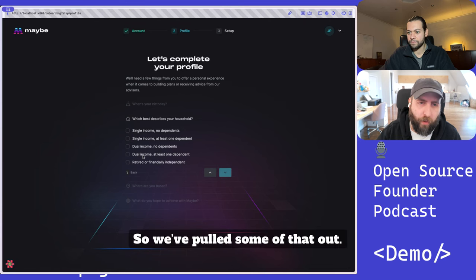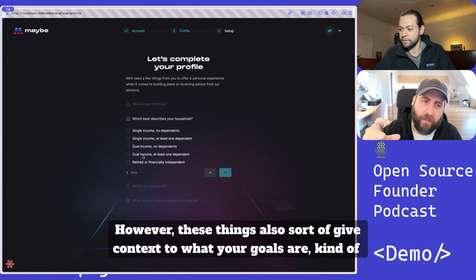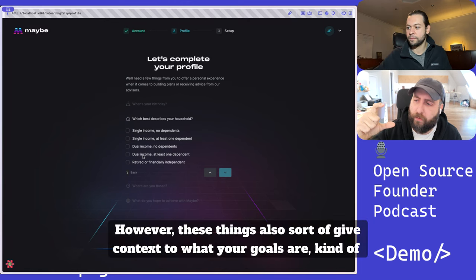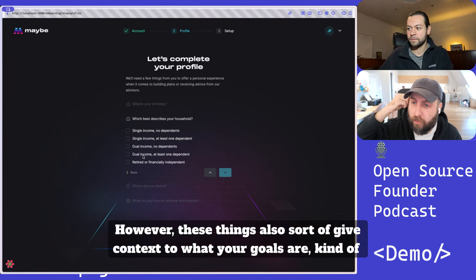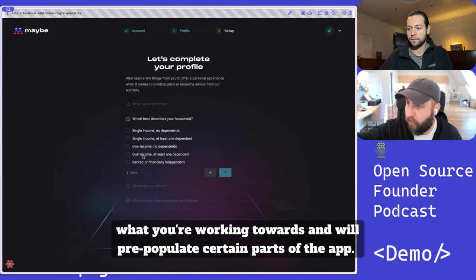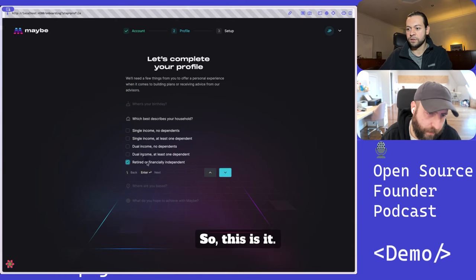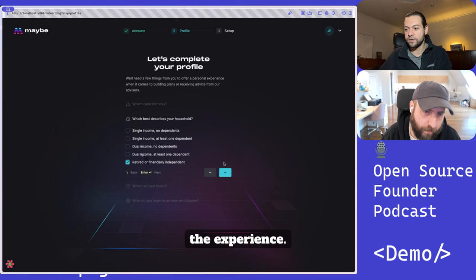So we've pulled some of that out. However, these things also give context to what your goals are, kind of what you're working towards, and will pre-populate certain parts of the app to provide a personalized experience.